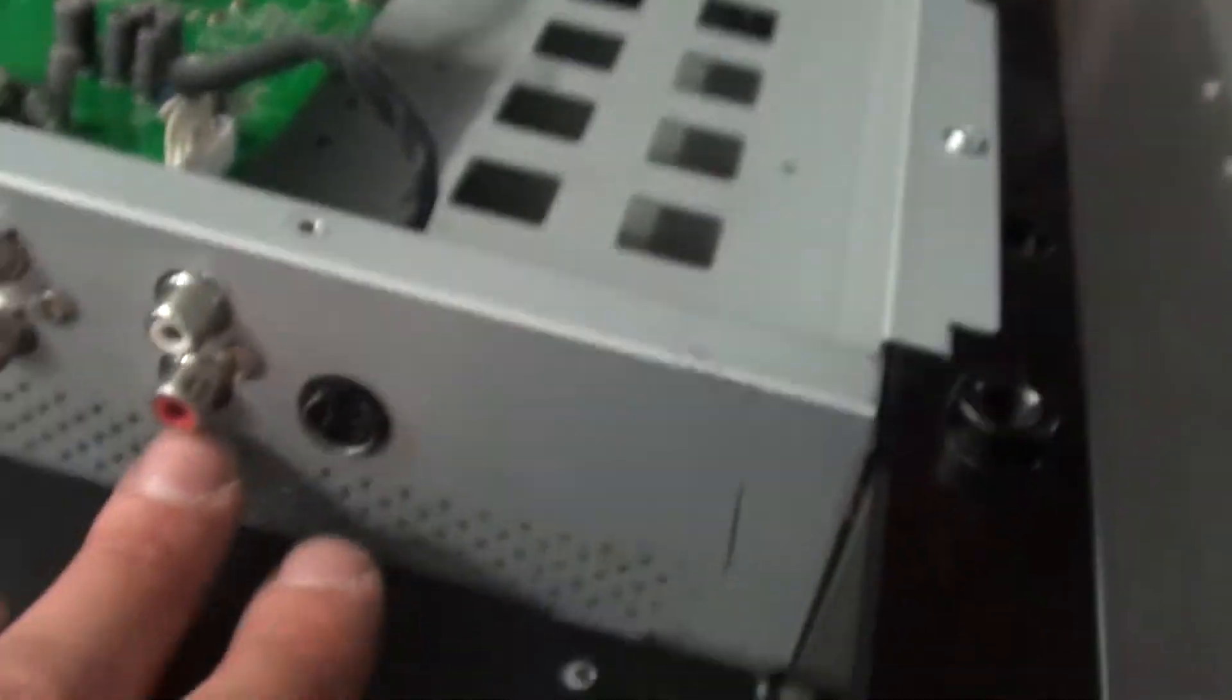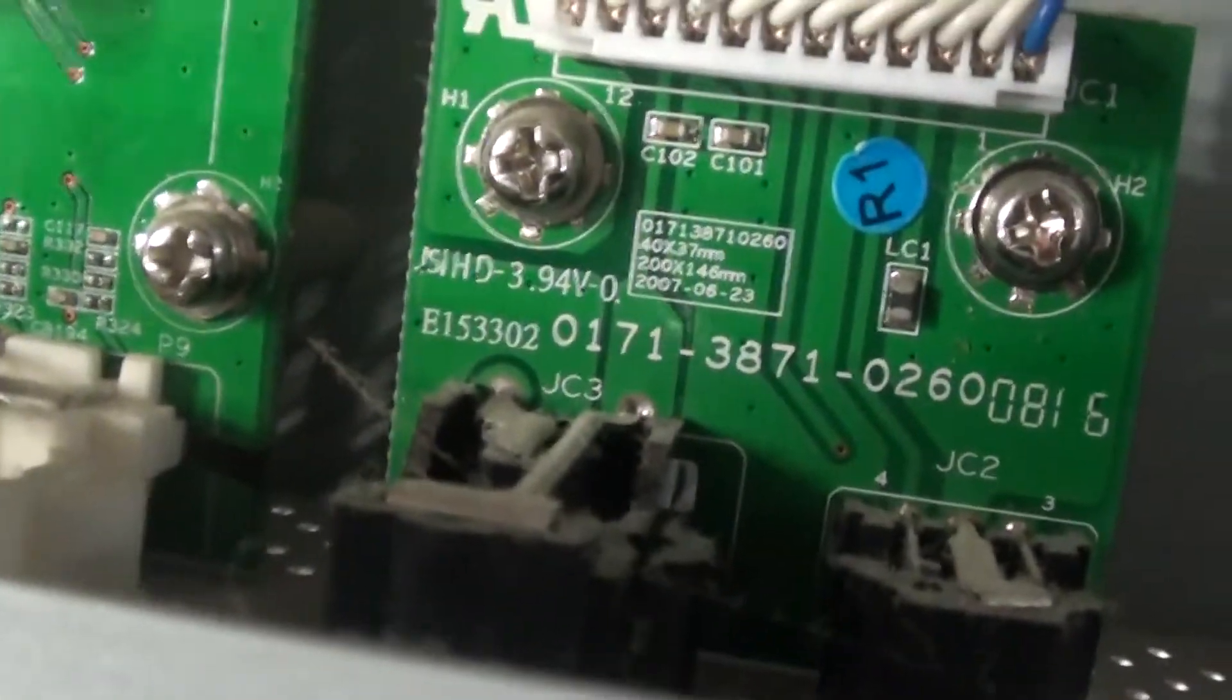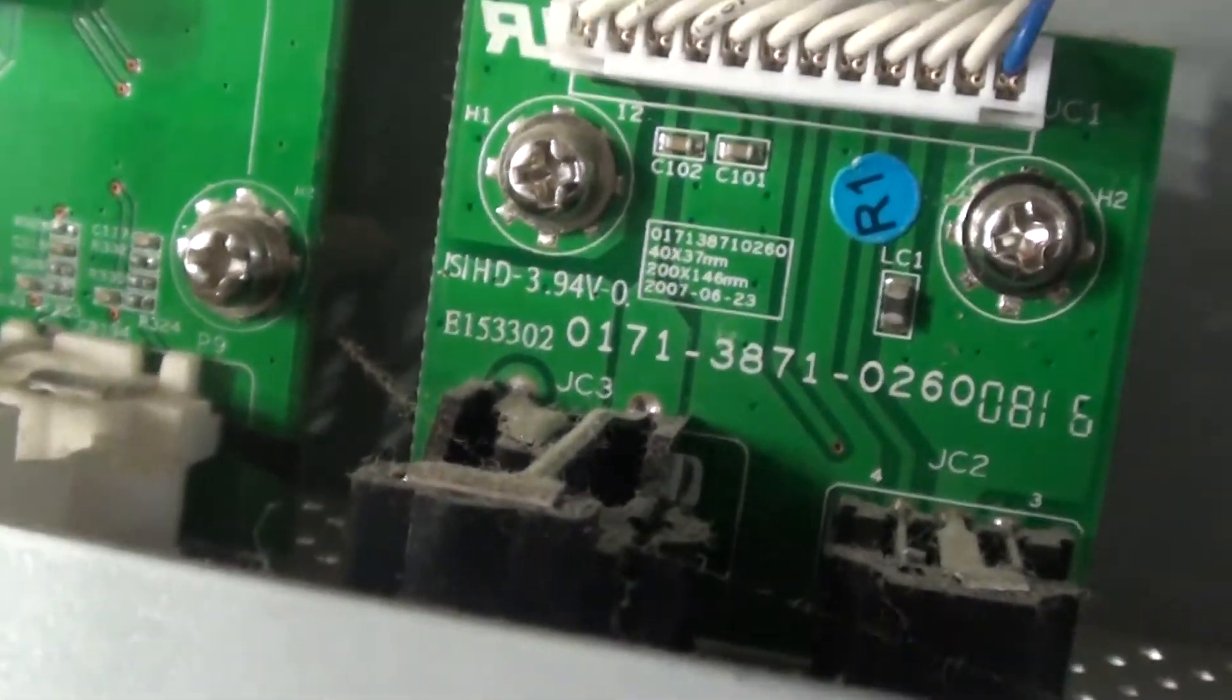And there's a little tiny board here. I don't know if it makes any difference. It's your audio out probably. Let me see here. Yep. That's audio out. And here's the part number for it.